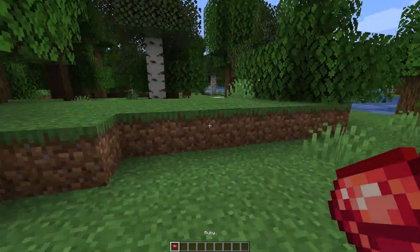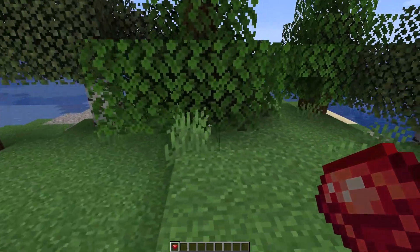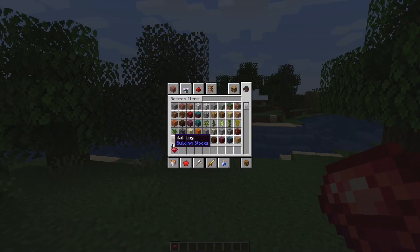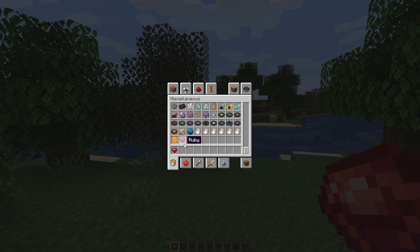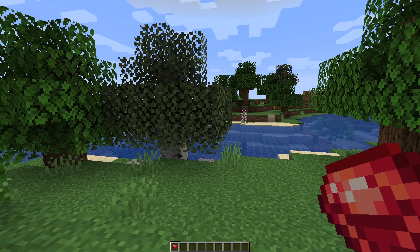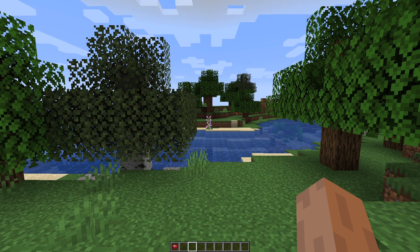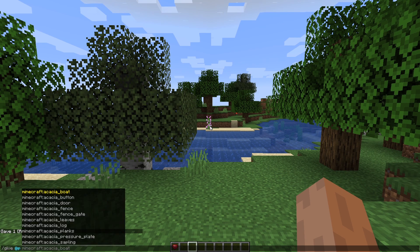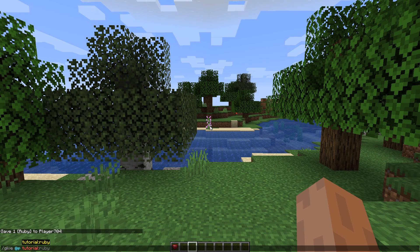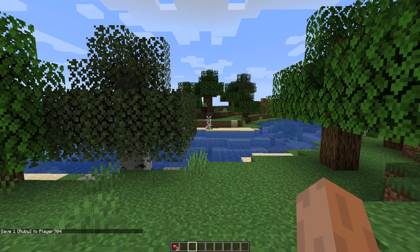So there you go. One thing to check is that the item group you set is correct. We set our creative tab to materials, but Mojang actually combined materials and miscellaneous into one tab — that's why it says miscellaneous. But if we check the miscellaneous tab, we can see our item is in there and it's working great. And if you don't want to use the creative menu, you can always do /give @p your_mod_id:item_name — so tutorial:ruby — and that will give you the object.